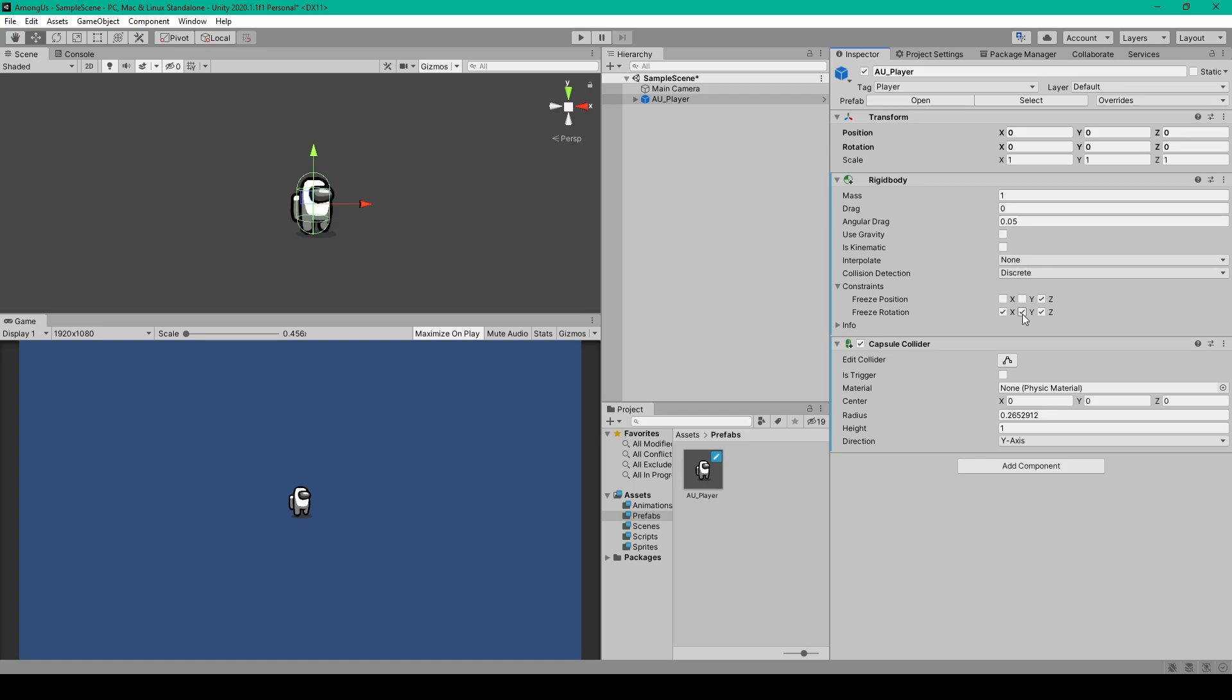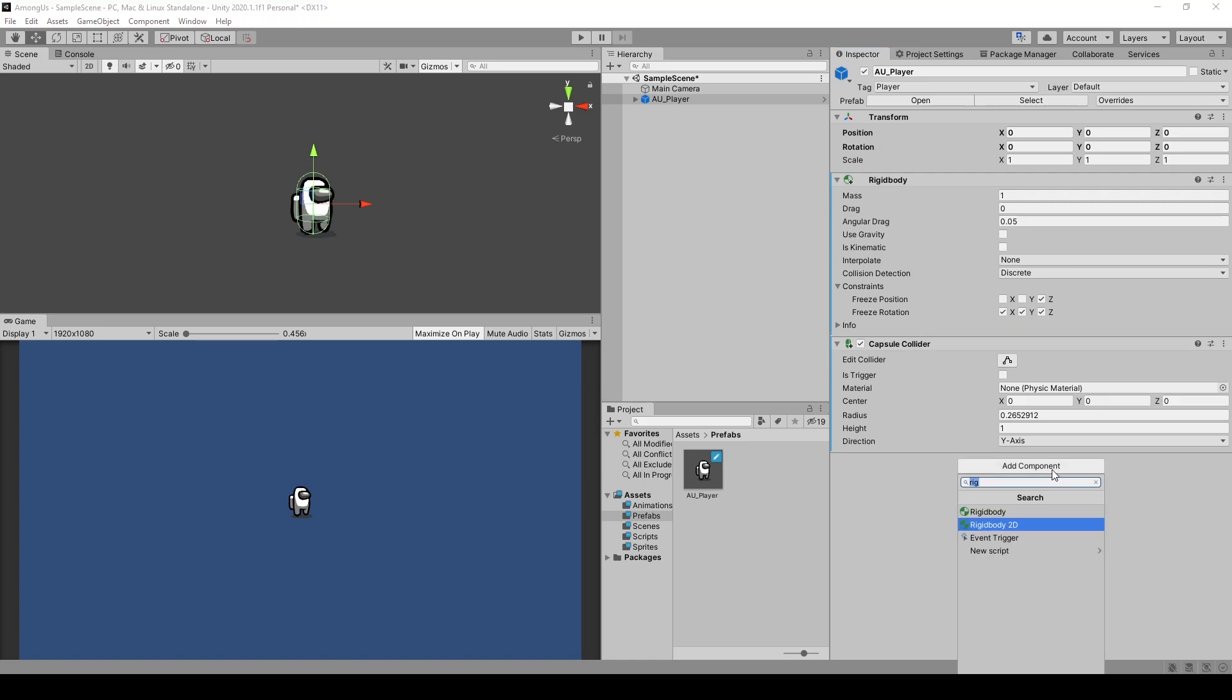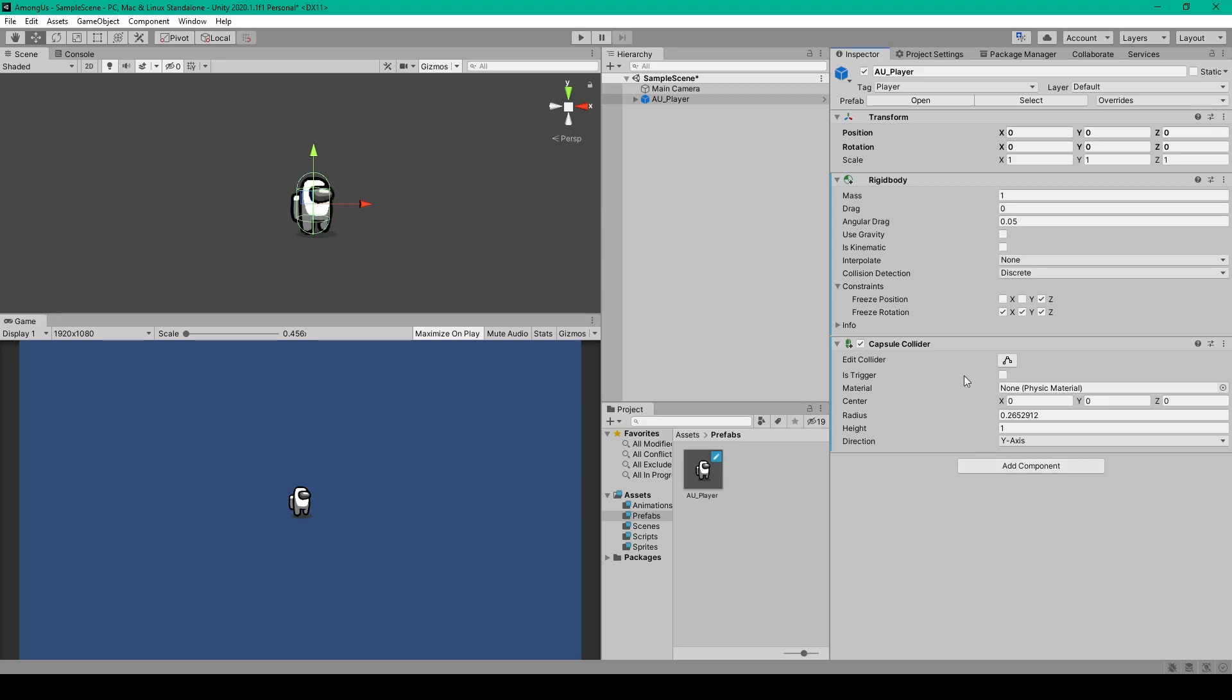The next component that we want to add is a capsule collider. So you can click add component and then just search cap and make sure that you select capsule collider and not capsule collider 2D. Now we will need to resize this capsule collider, but in order to do that we need to have some visual elements and so we'll create the sprites for our player object.